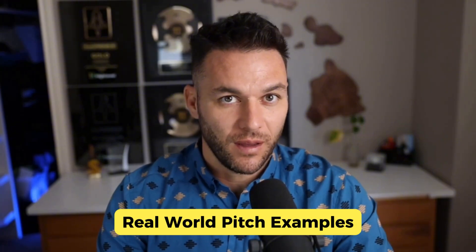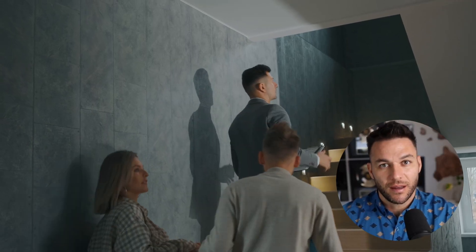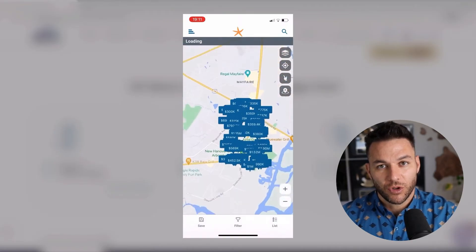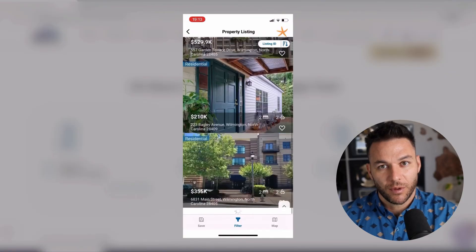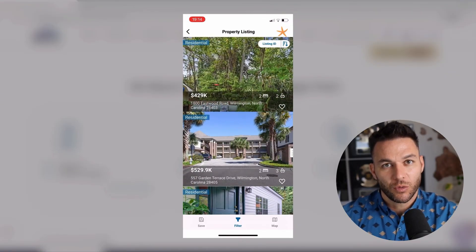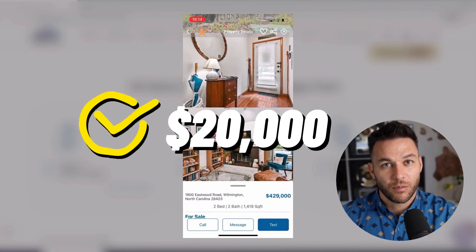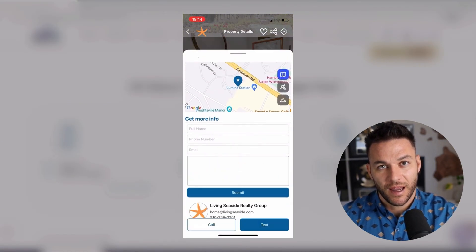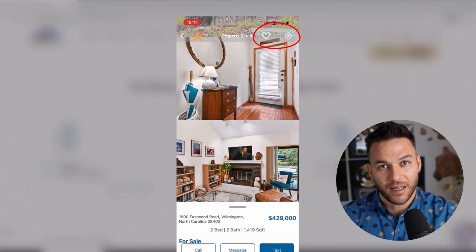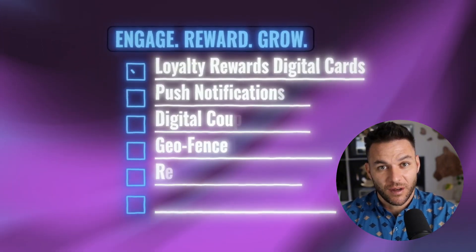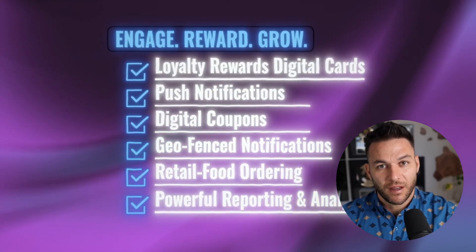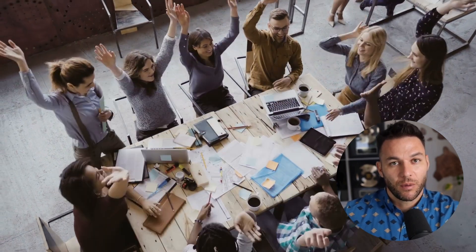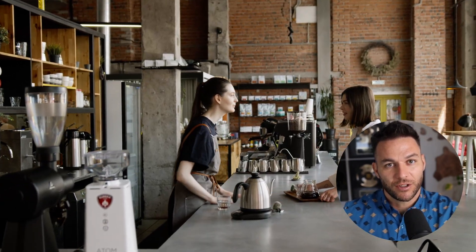Let me give you a practical example. You walk into a real estate office and say, 'I can build you a custom property search app where your clients can filter listings, save favorites, and book showings — all branded with your logo and colors. How much would that be worth to you?' They're thinking that costs $20,000 minimum. You tell them you can do it for $2,000 upfront and $200 a month to keep it running and updated. That's a no-brainer for them, and you just used Stitch to design the whole thing in an afternoon. Or here's another one — coffee shops and restaurants. Build them a loyalty app. Customers download it, earn points with every purchase, redeem rewards. The business gets customer data, repeat visits, and you charge them monthly to manage it. Easy sell.